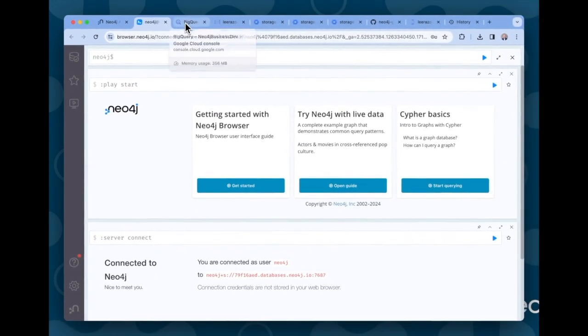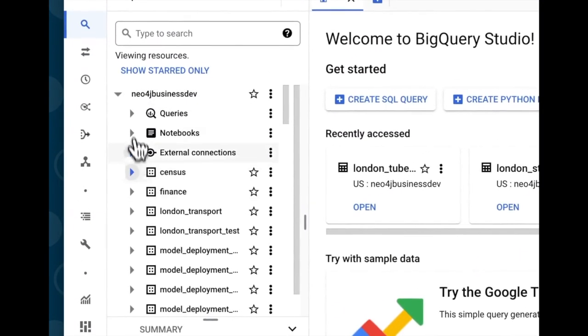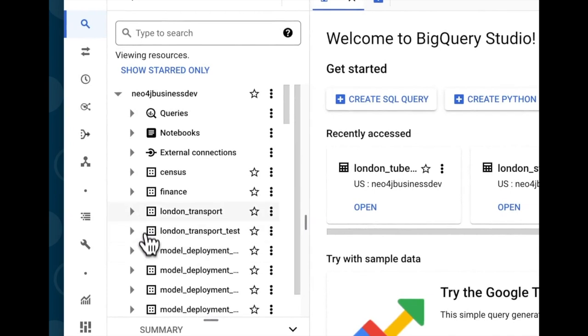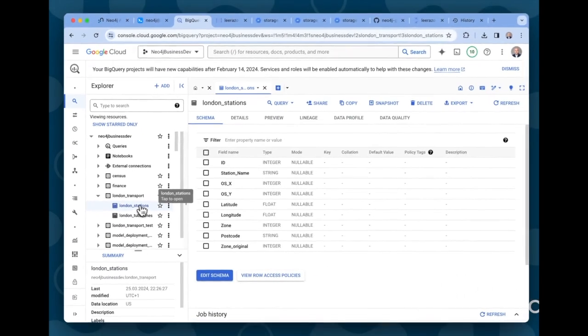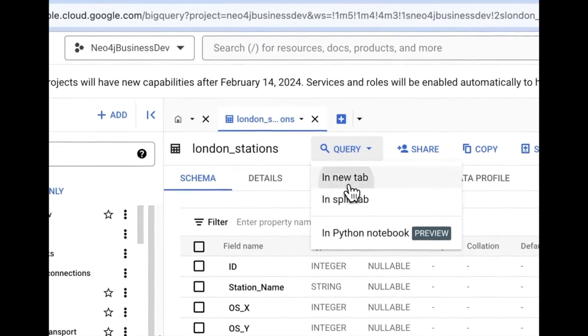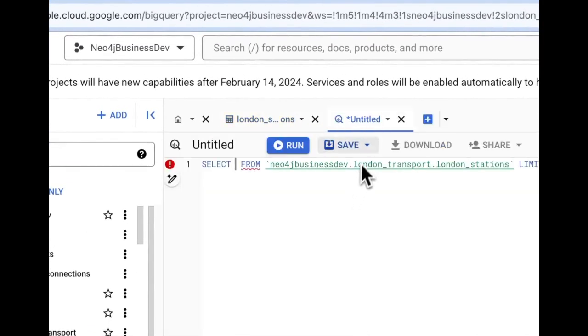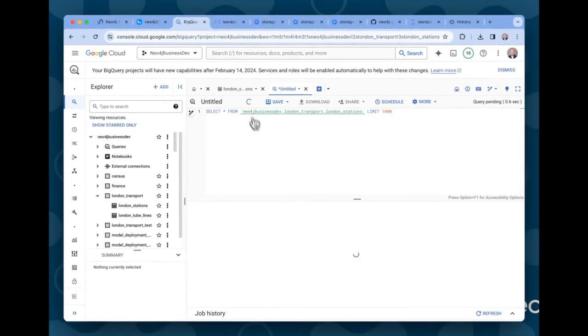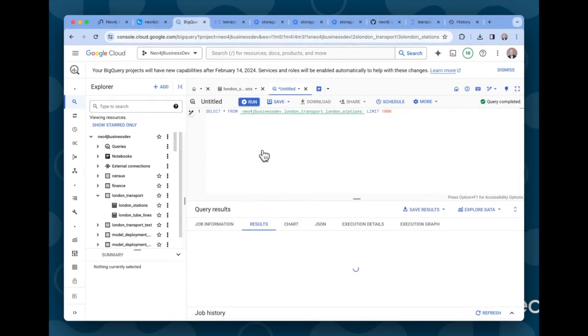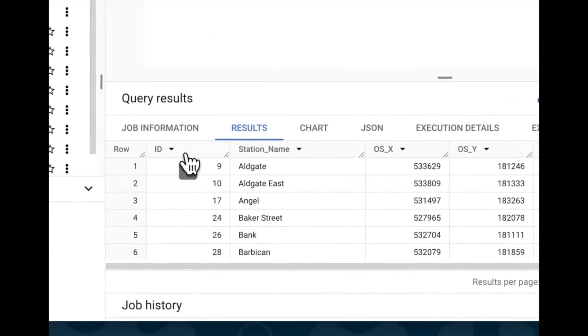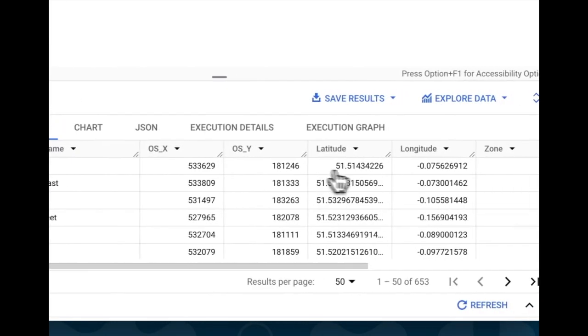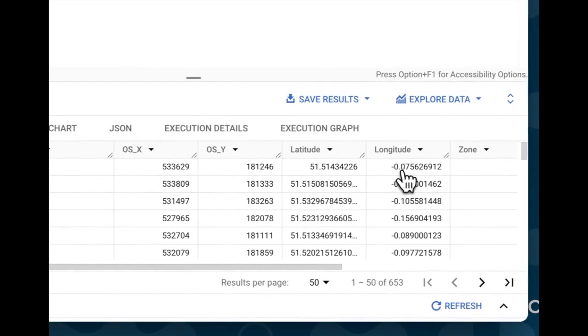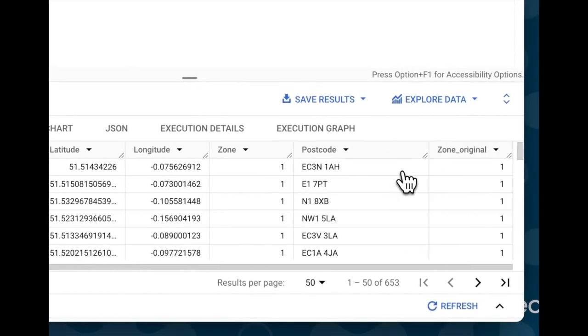The second thing I did was I created a couple of tables in BigQuery. One of them contains data on all of the stations in the London Transport Network. You see here's the schema. If I do a quick query you can see a sample of the data that's in that table. Let's just run that. And you see here for every row there's a station with a unique ID, a name, and coordinates on where it's located, the zone that it's in, and the postcode.